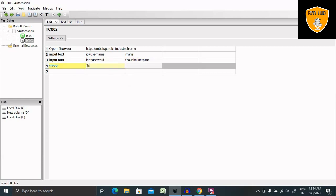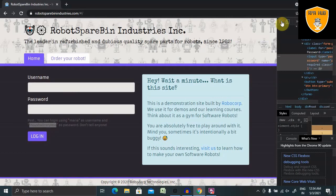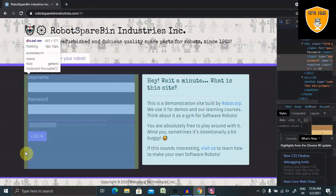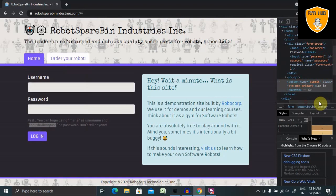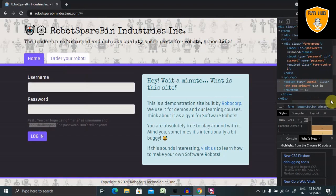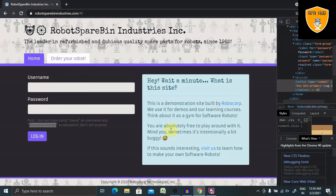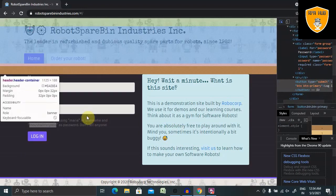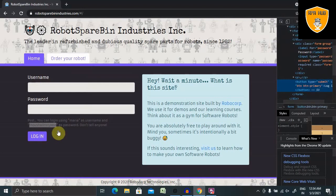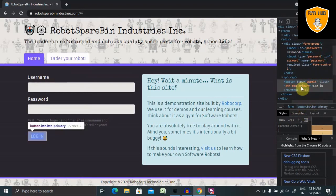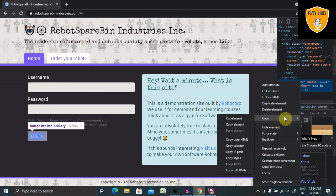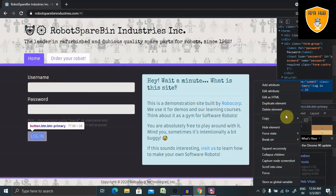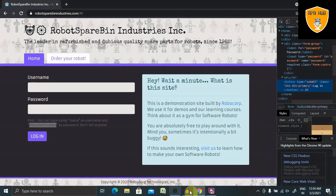Now we do have one login button as well. So if we will inspect the element of this, we will get the submit button. For this, we need to copy the path or we will take XPath because it's a button. We have to take XPath. For copying XPath, right-click on this and go to Copy and copy the XPath from here.